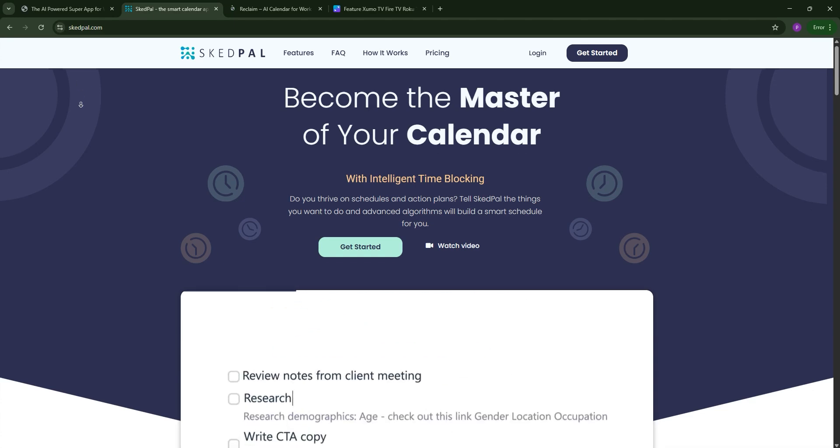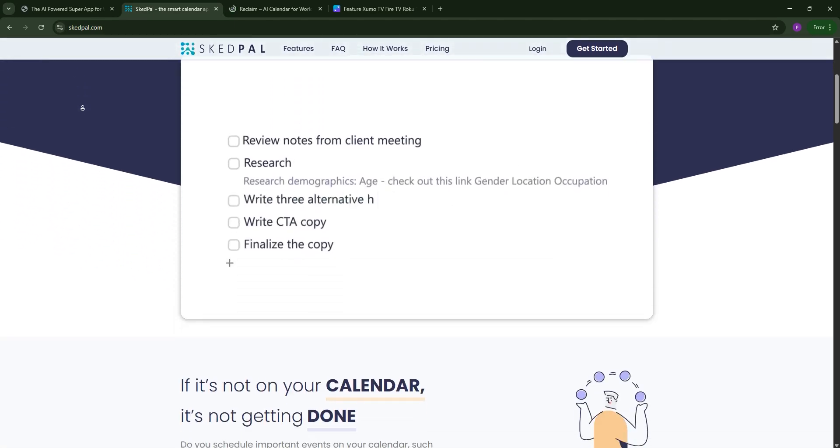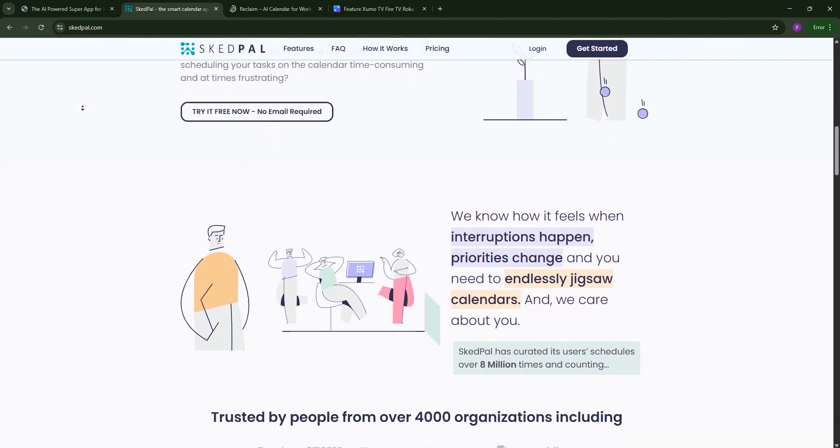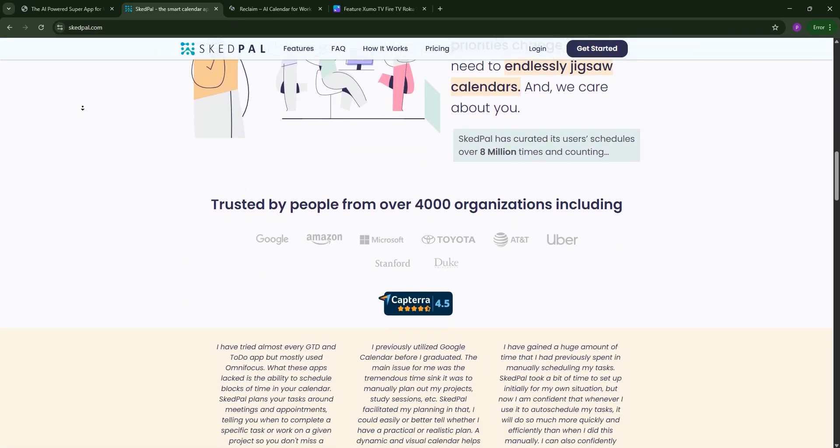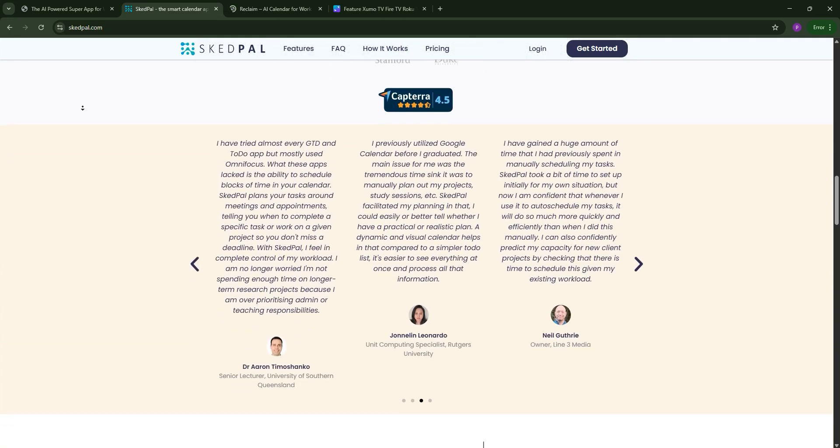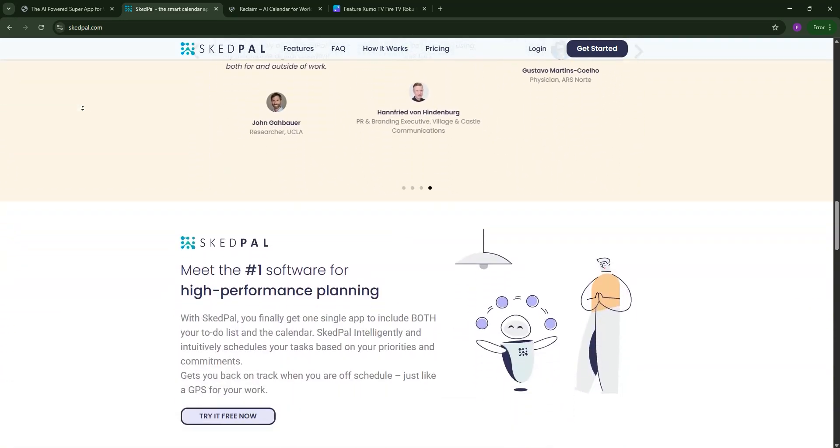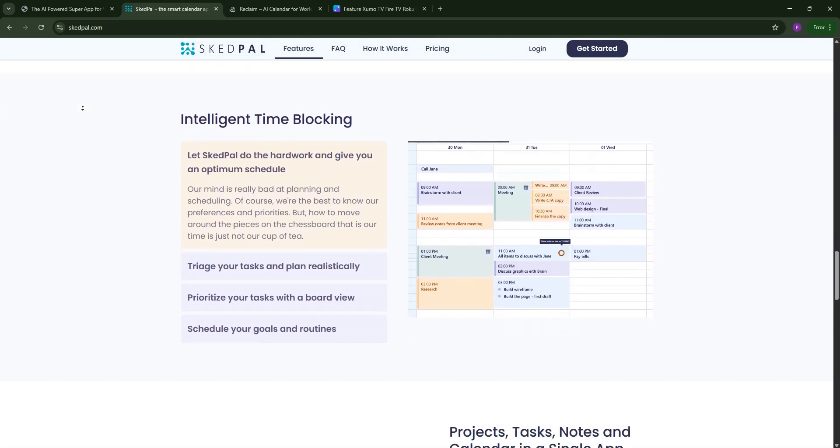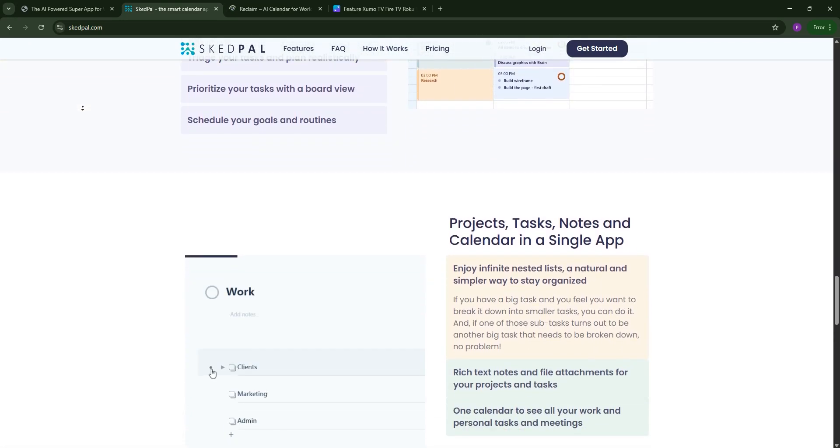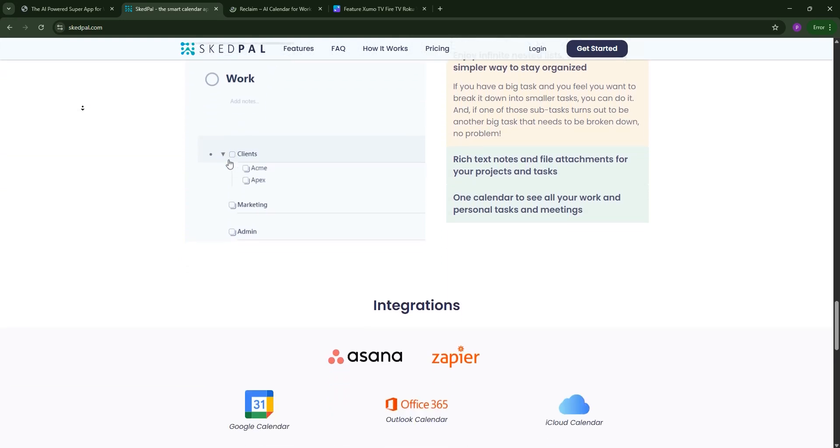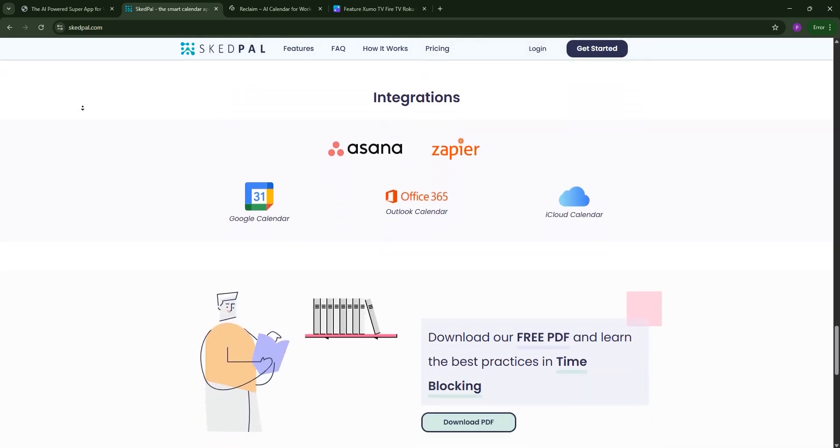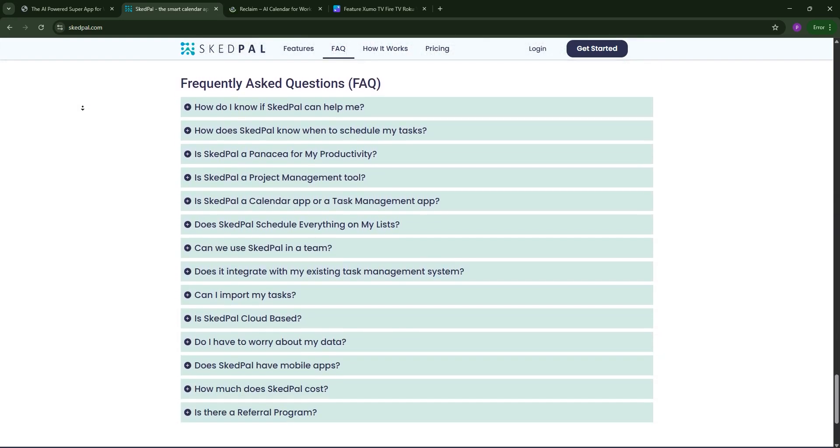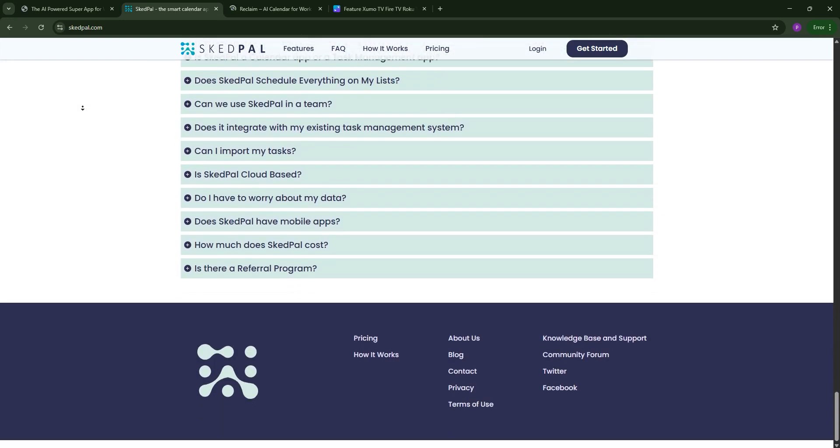Schedpal, on the other hand, is a personal scheduling assistant that uses AI to optimize your calendar. You can input tasks with durations and priorities, and it slots them into your Google or iCloud calendar using time maps to align with your energy levels. It's affordable and flexible, but lacks advanced project management and can be tricky to set up.